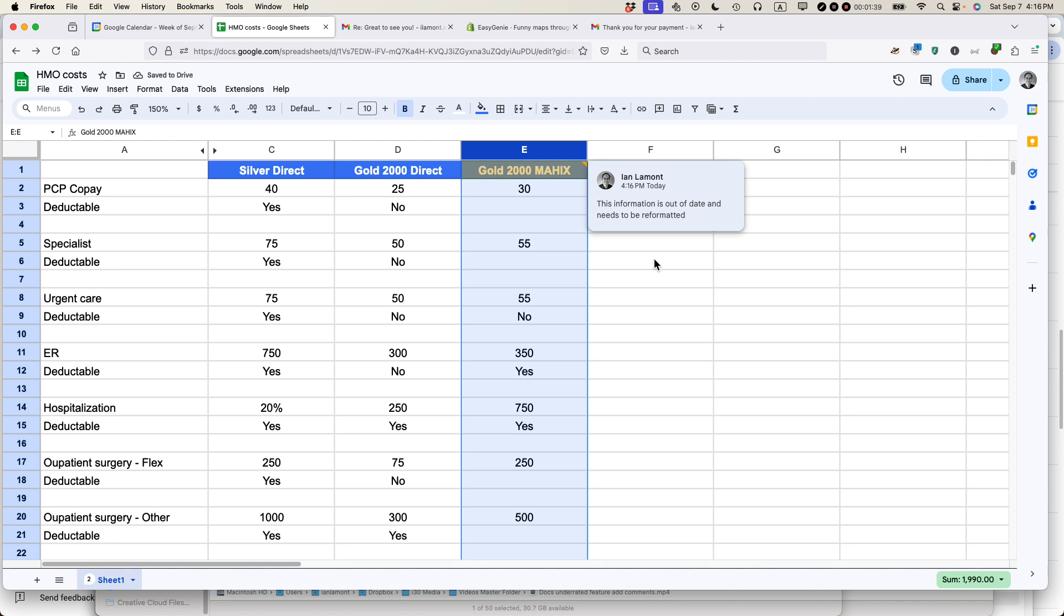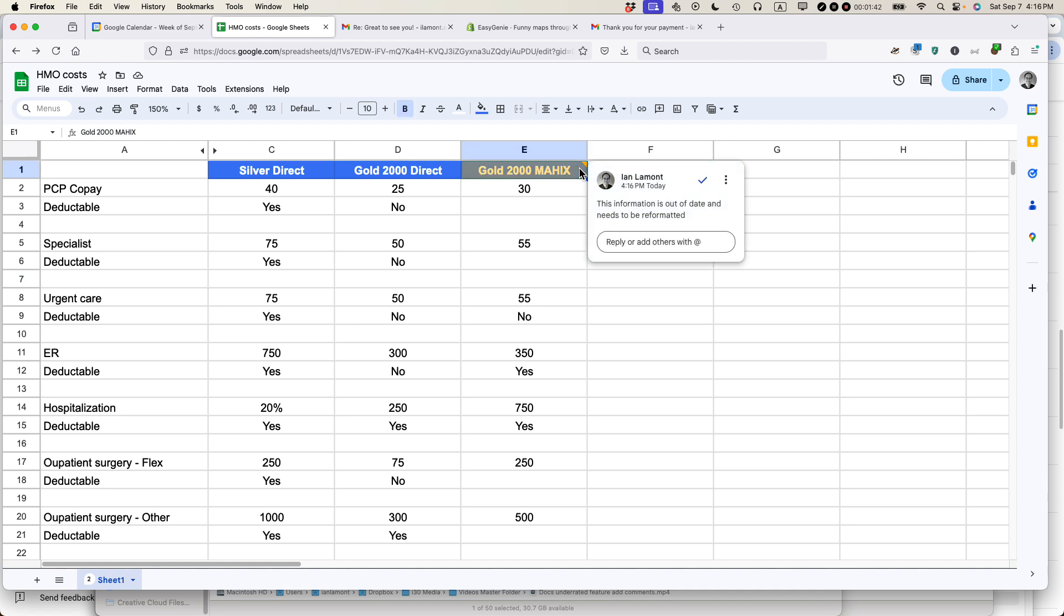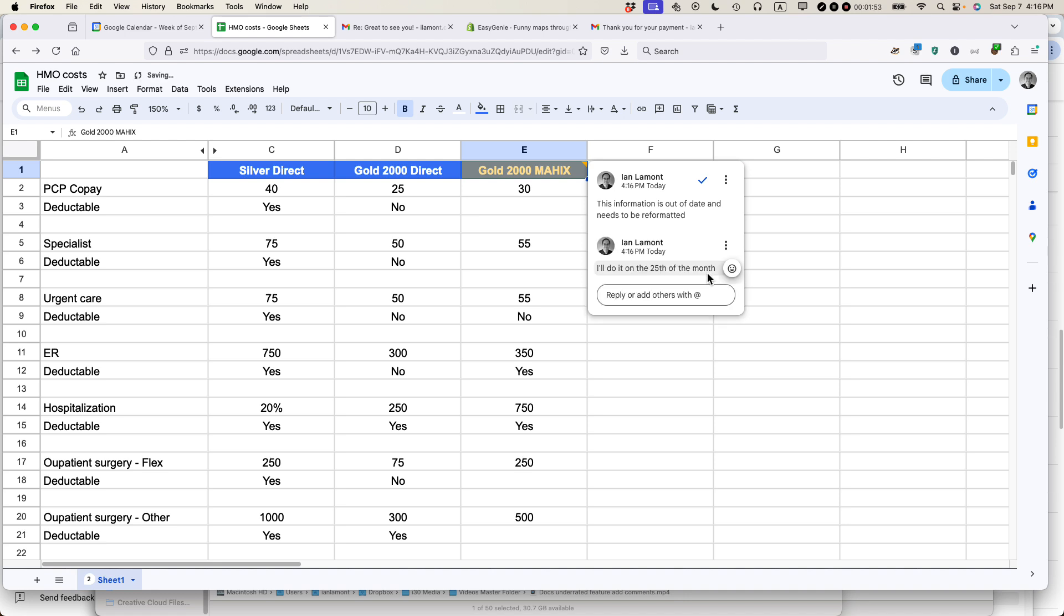Later on, when people come and see the comment and hover over it, they can reply. They may say something like 'I'll do it on the 25th of the month,' then click Reply, and that'll be there.